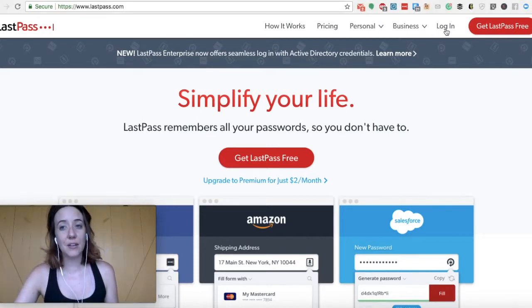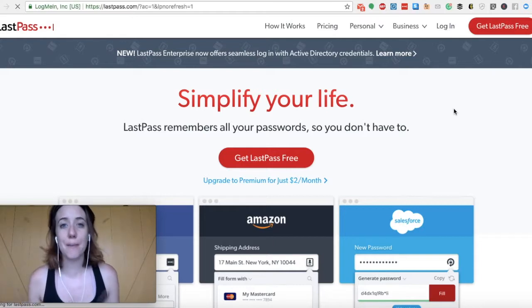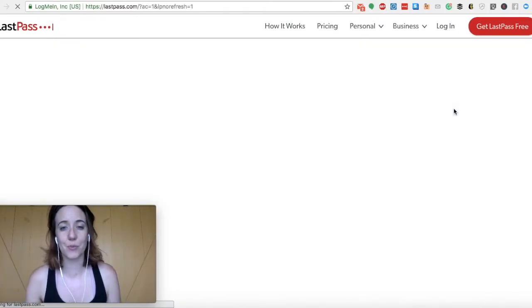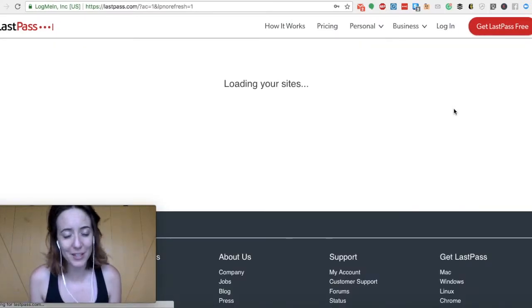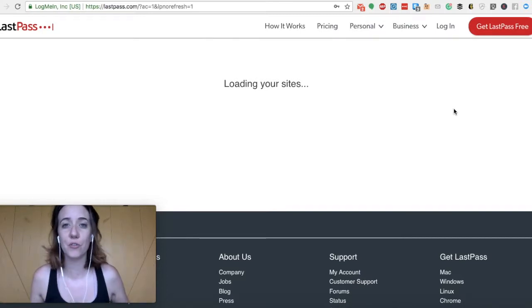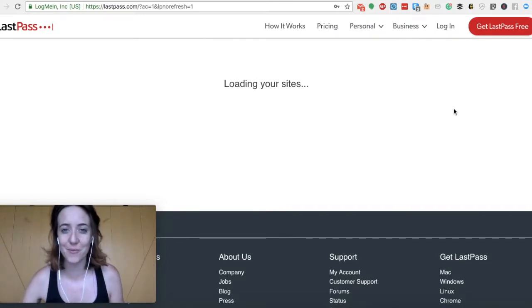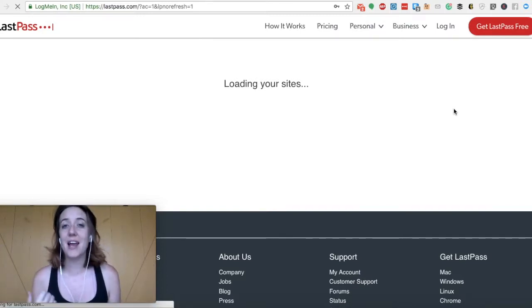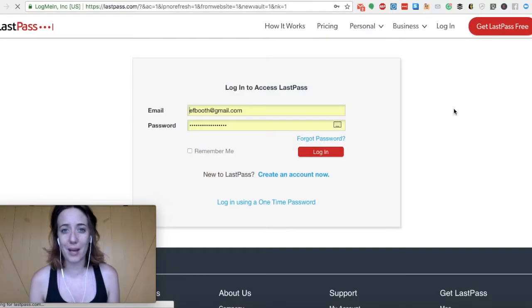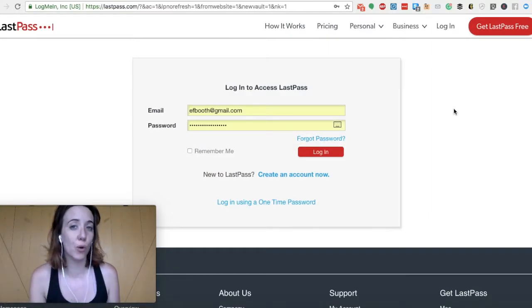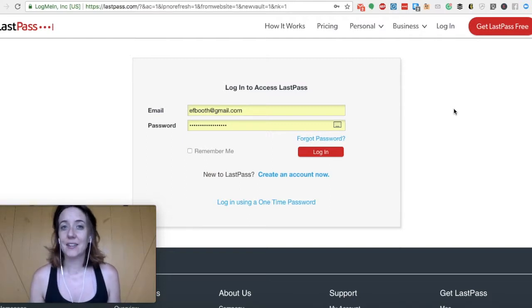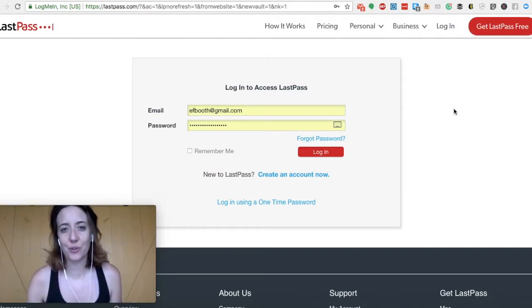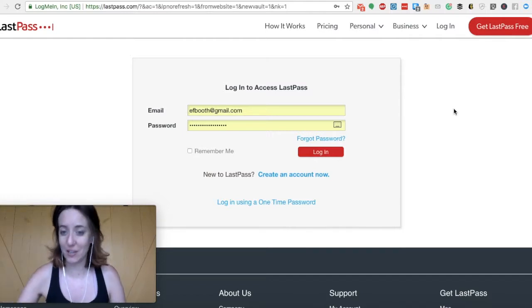Something else to know, they will ask you to sign in with a master password. This is a master password that opens up the entire vault for all your other login information. You need to make sure that you remember what that master password is at all times. Because if you don't, if you lose it or you forget it, LastPass makes it very difficult to log back in and see your other passwords.